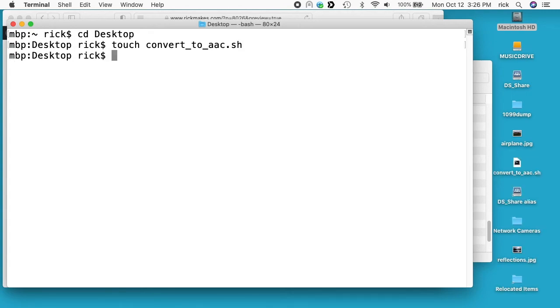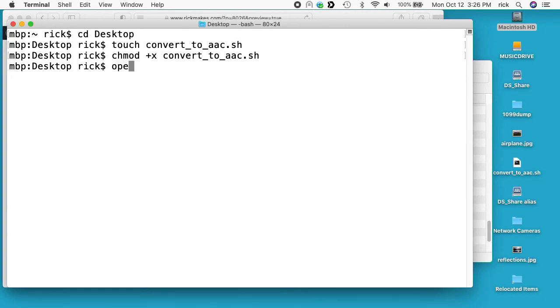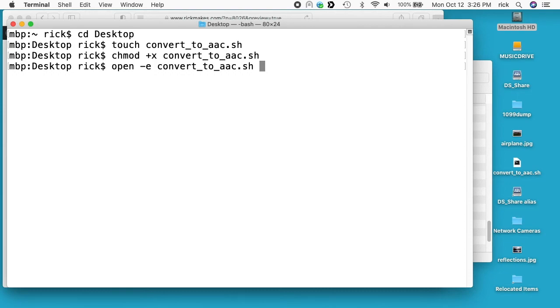Next I'll type chmod space +x space convert_to_aac.sh. What that will do is make it executable. Before I did that you couldn't run this script as a program, now you can. What I've created now is just a blank file with nothing in it, so I need to actually put something in it. I'll type open space -e space convert_to_aac.sh. The -e says open this file in the text editor. I'll hit enter.